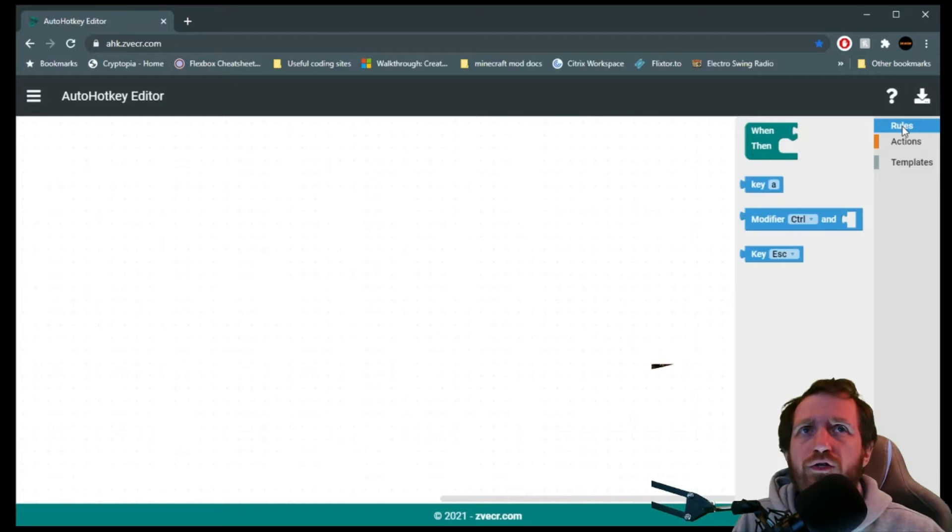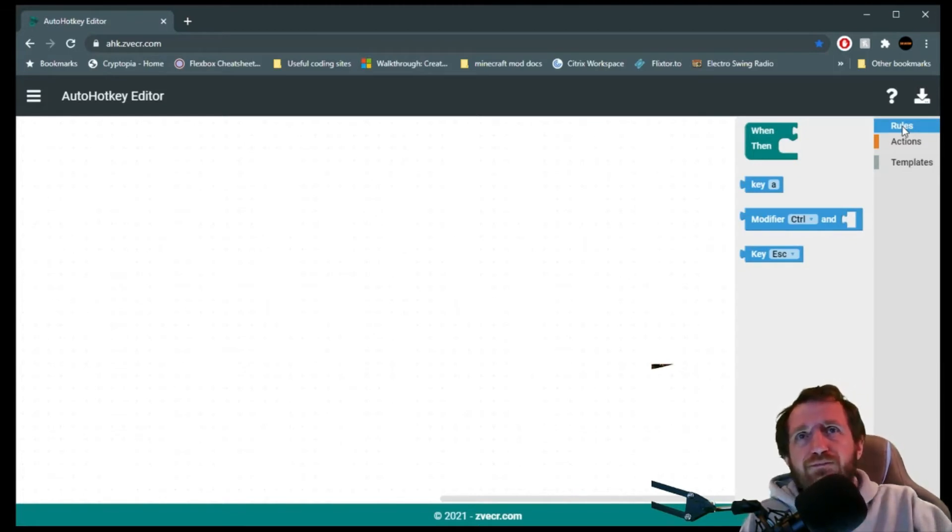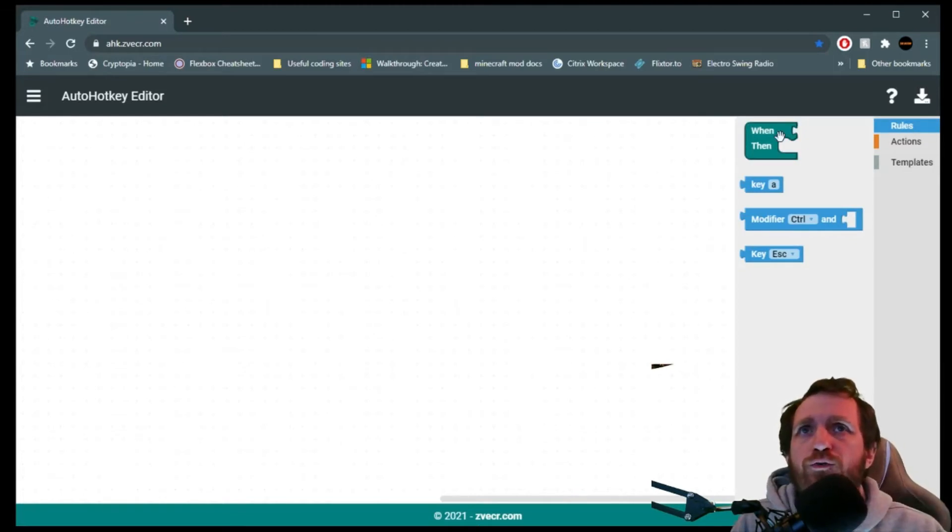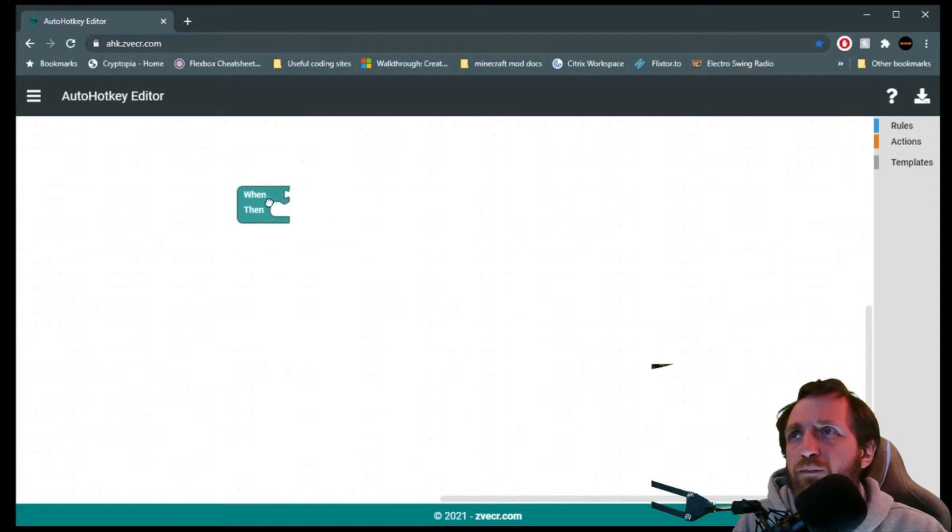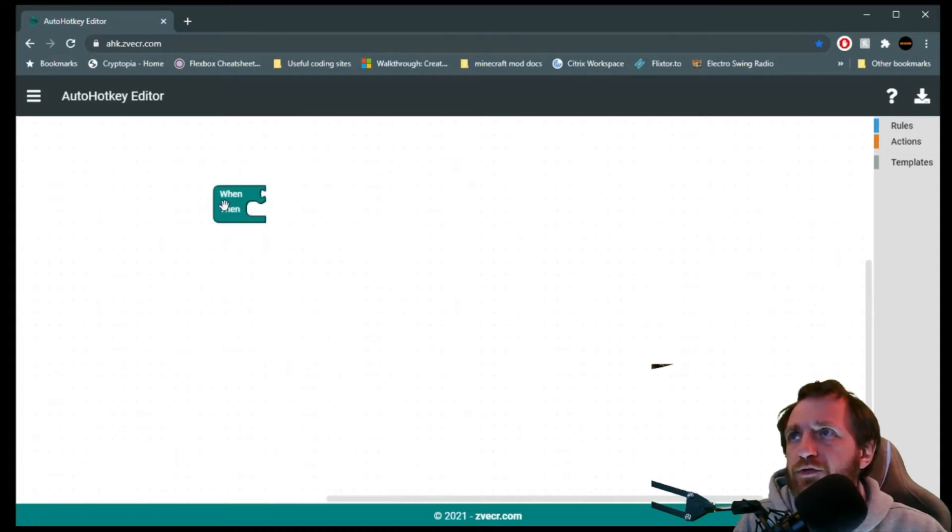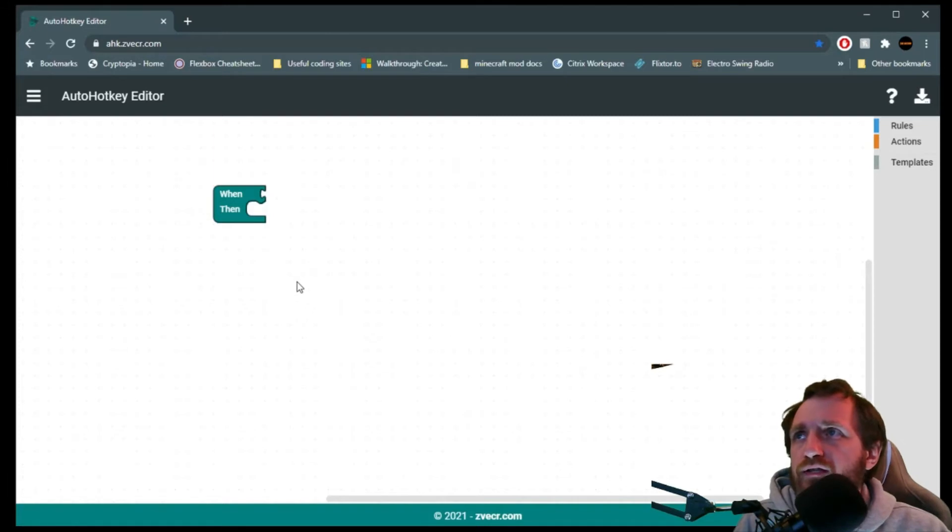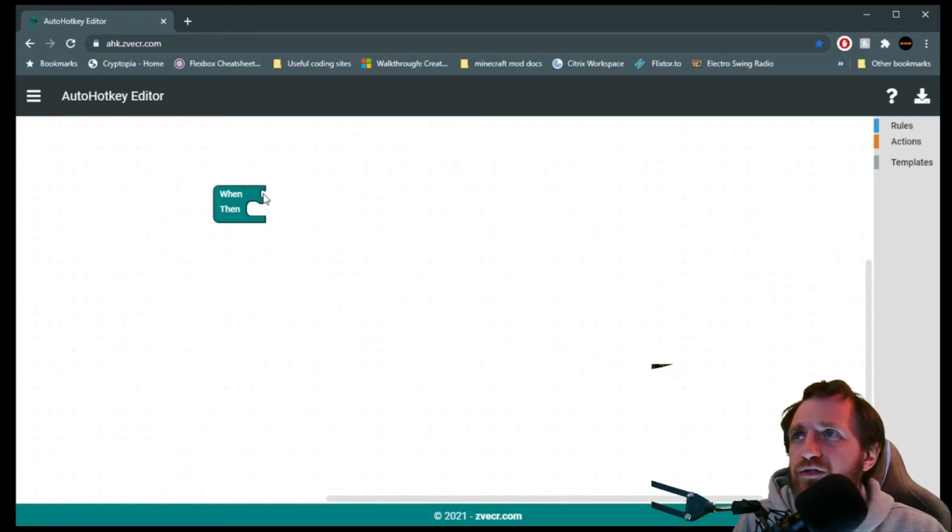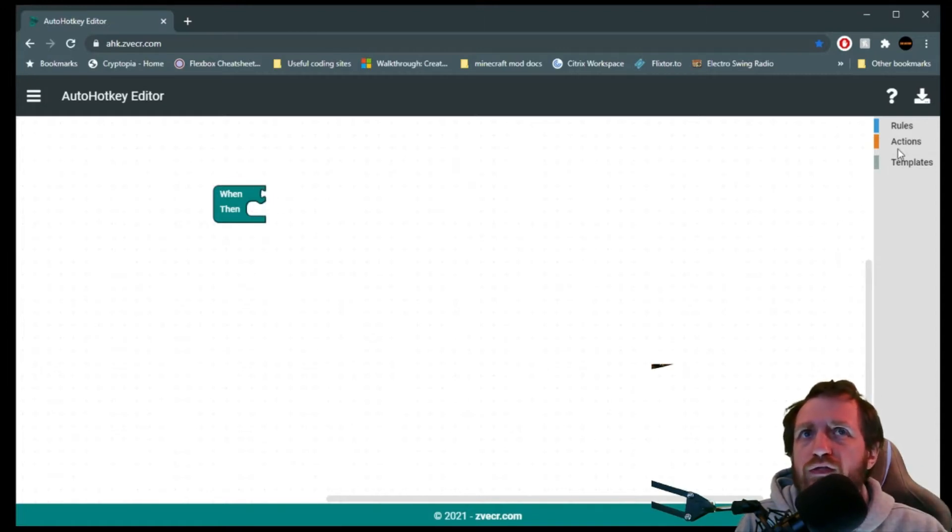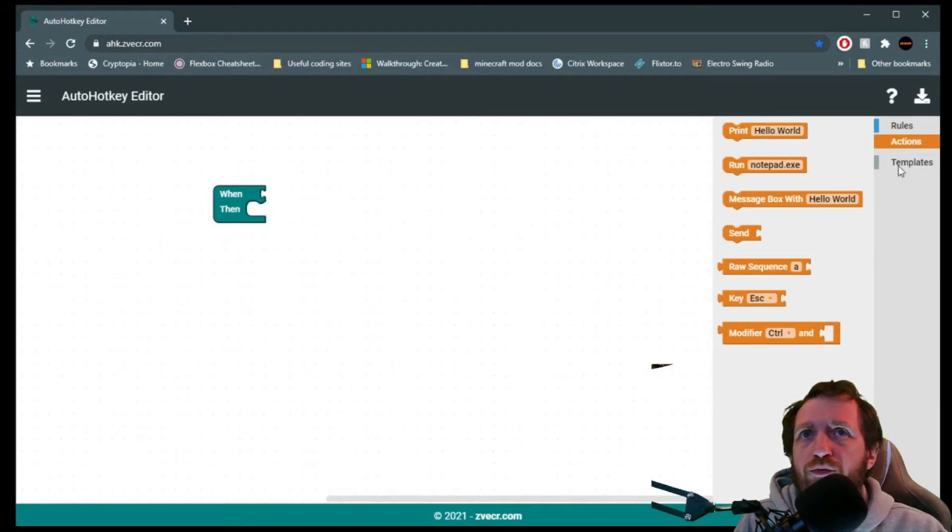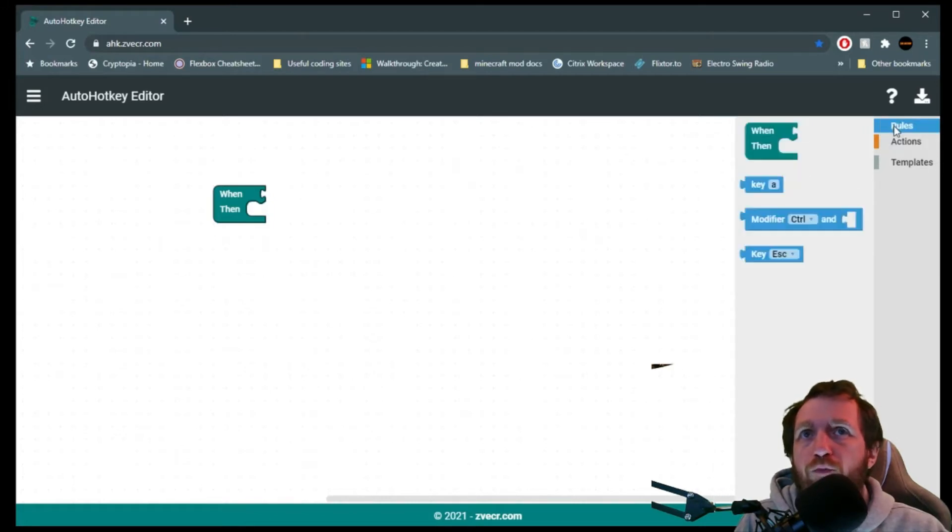So we're going to start under the rules tab, and we're going to do a when and then, and all you do is grab it. It's like a little puzzle piece here. You drag it out, place it where you want. The cool thing is, you'll see little notches here. There's a little one, and then there's a big one. So the little one basically is just saying that you can put one thing there, where the big ones you can either put multiple or just one item there.